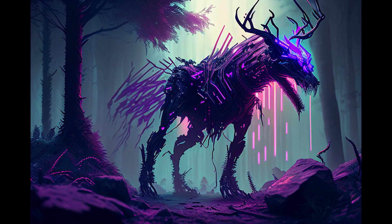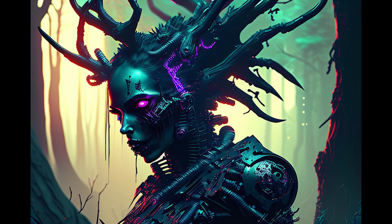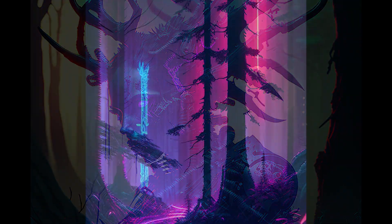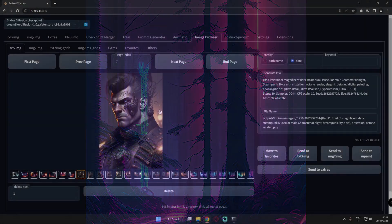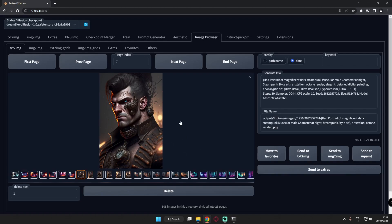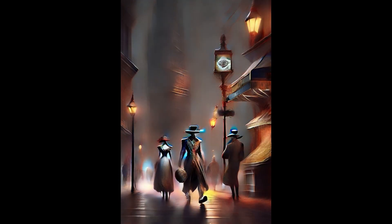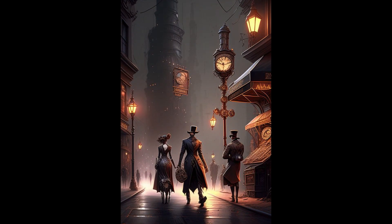That was the first theme I was experimenting with. Now let's move on to the second theme. This time it's similar to cyberpunk but it's actually steampunk, and the results with steampunk in Dreamlike Diffusion were just amazing — I was truly amazed.